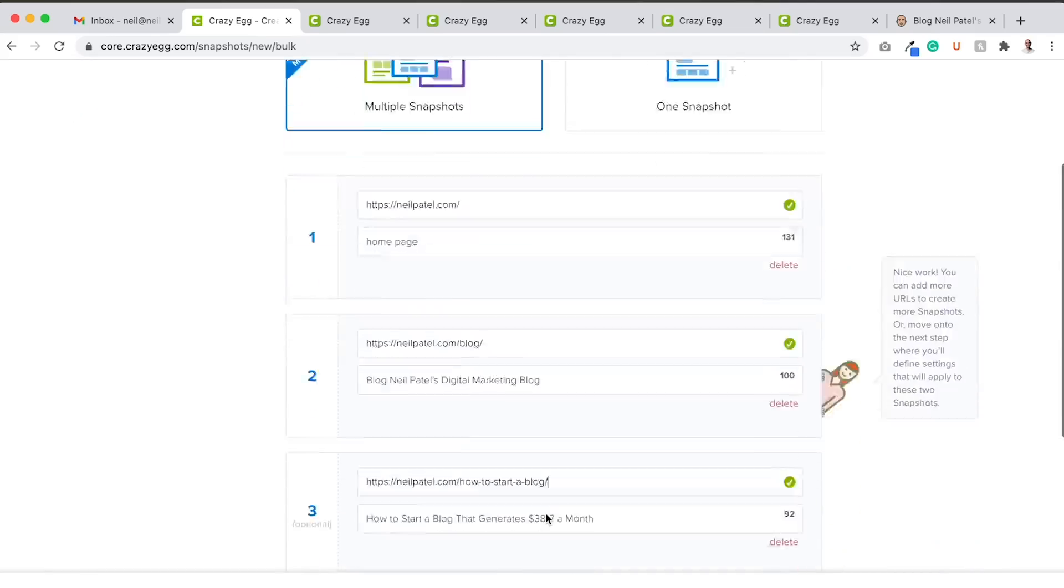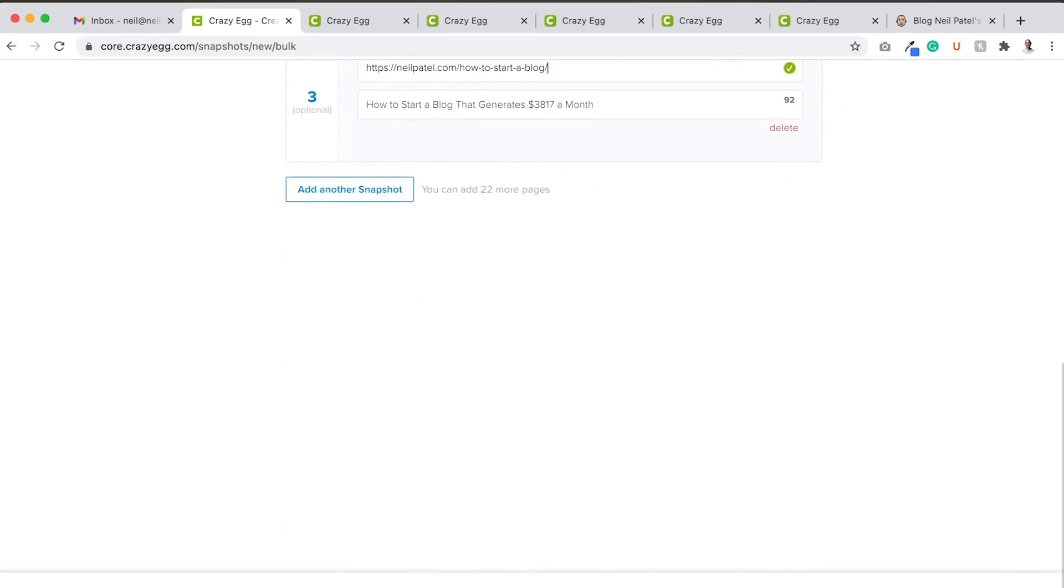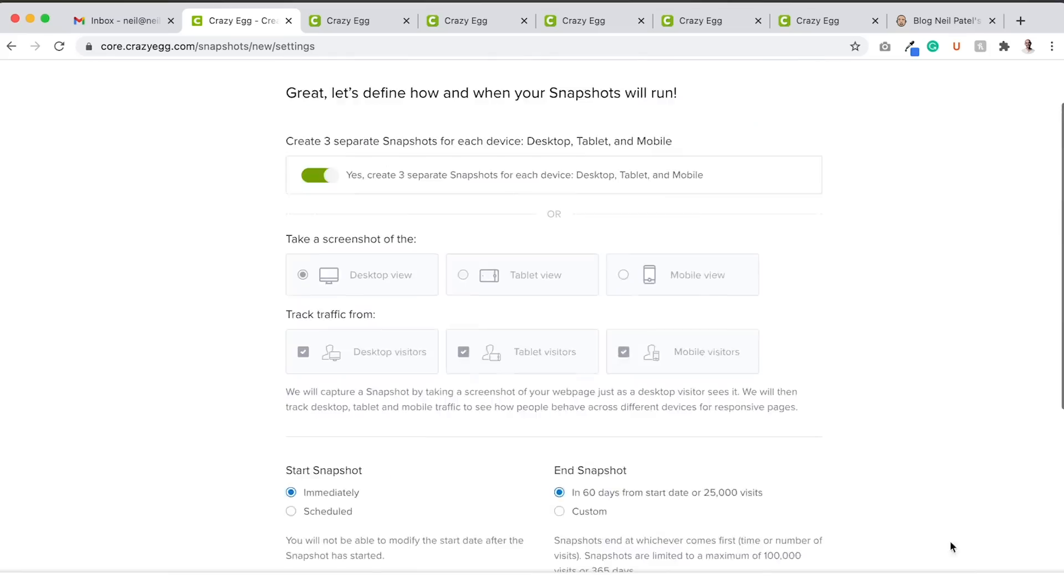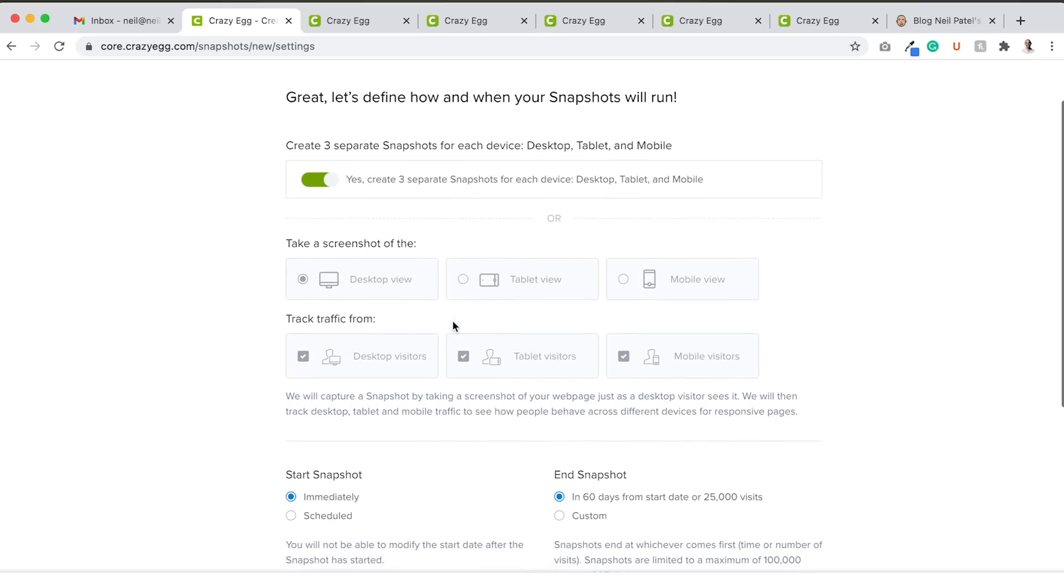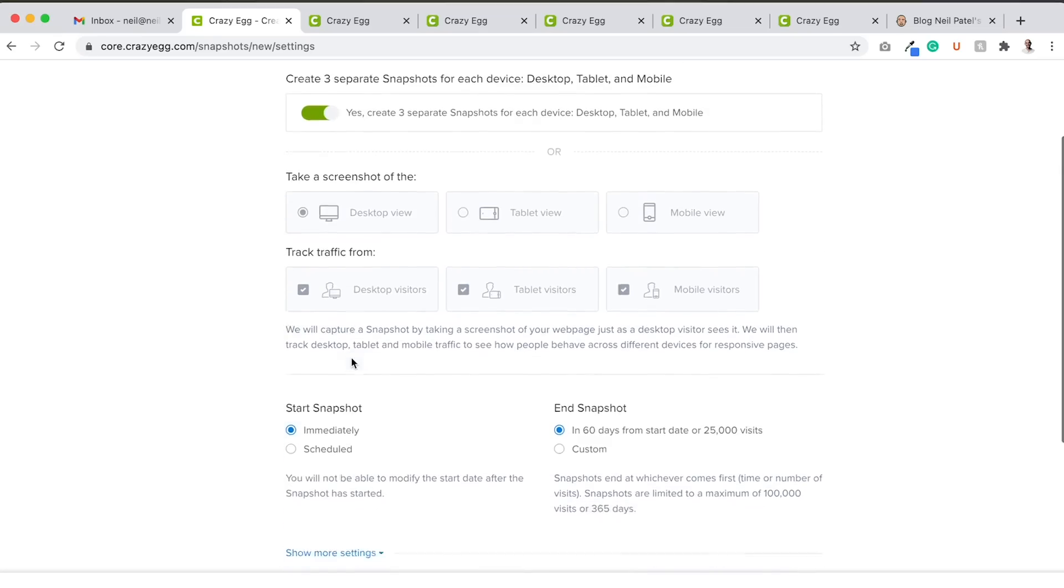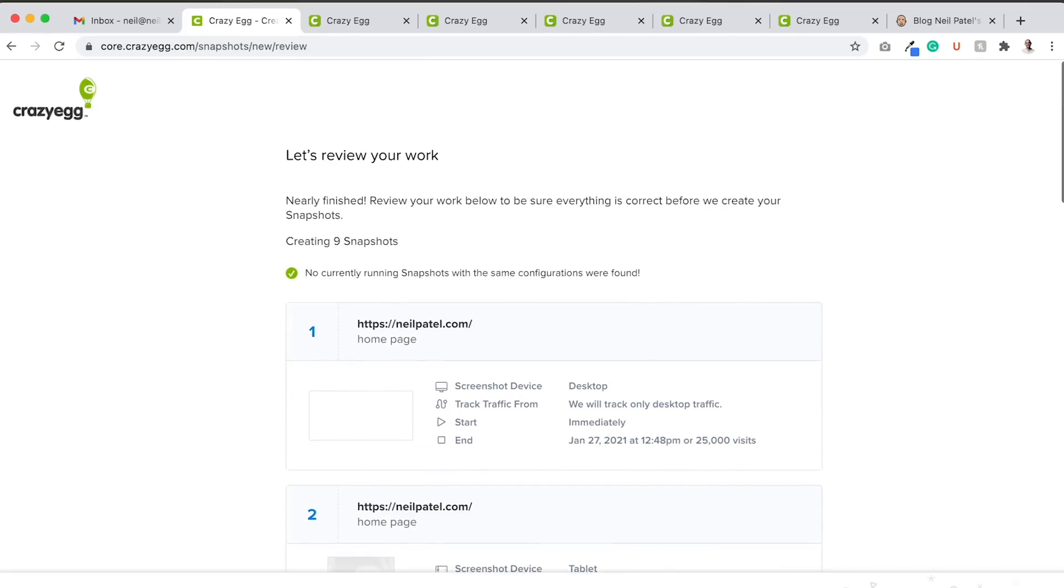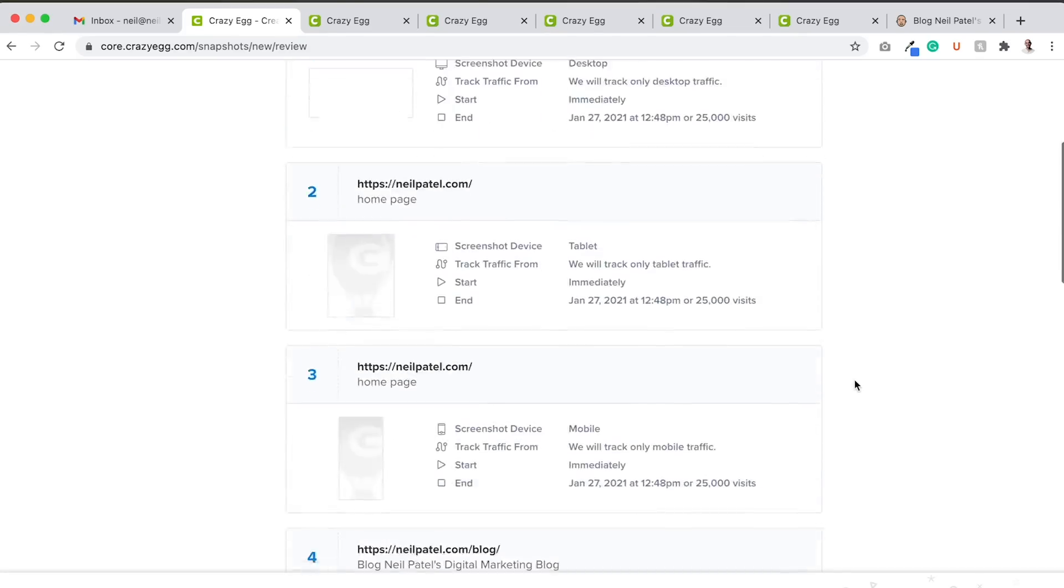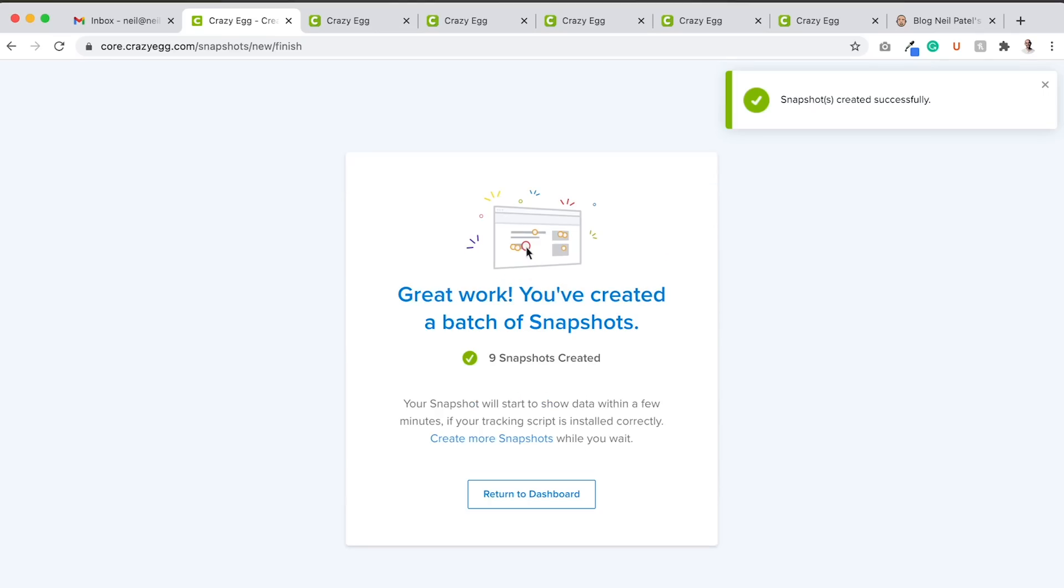All right. So we got three going here and I'm going to click next, which will take me to settings. Create three snapshots separate on each device. Yes, mobile desktop, enable those, snapshot immediately, and snapshot 60 days or 2,500 visits, review, pretty much good to go, create the nine snapshots.